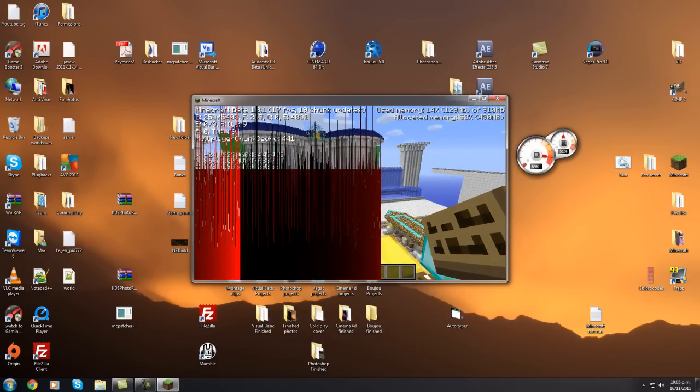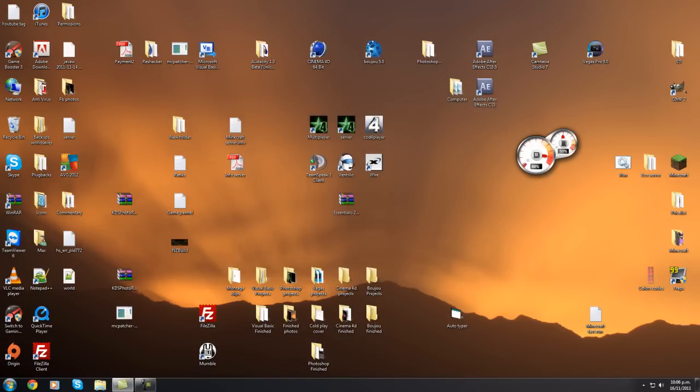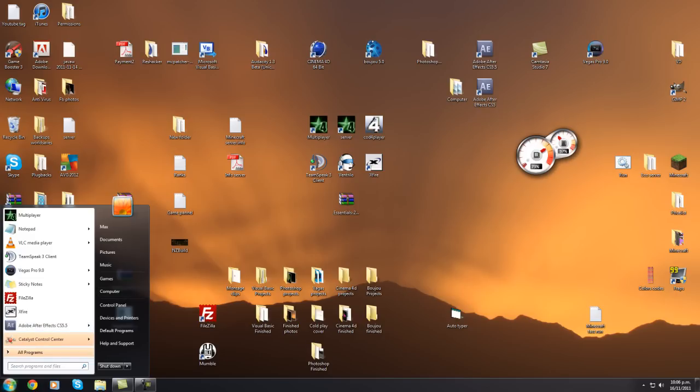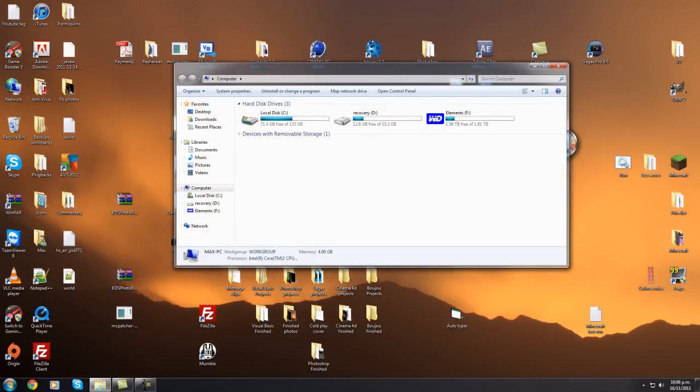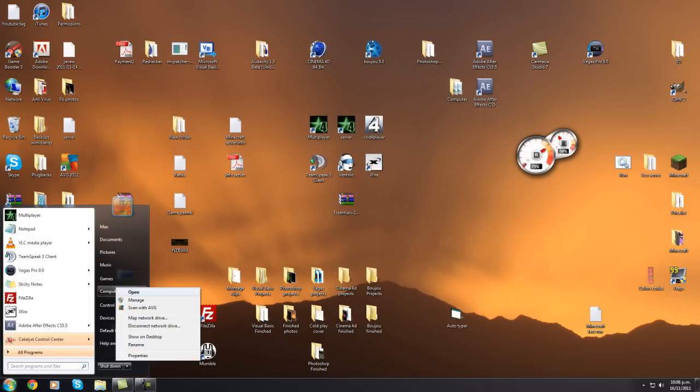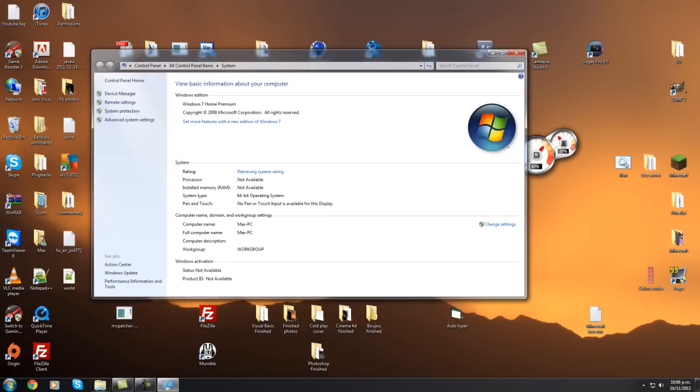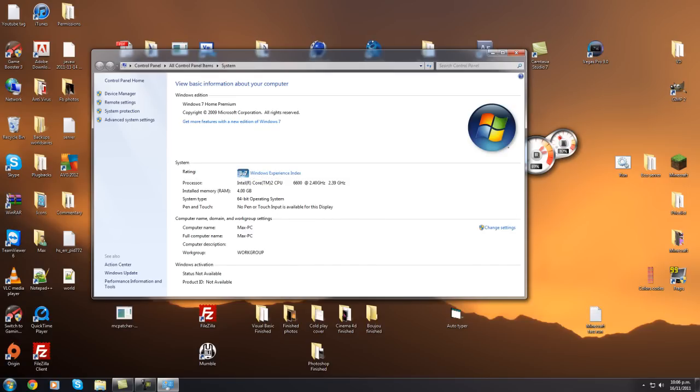First thing you want to do is figure out how much RAM your computer has. Just close this, to figure that out I can't actually remember how to do this.